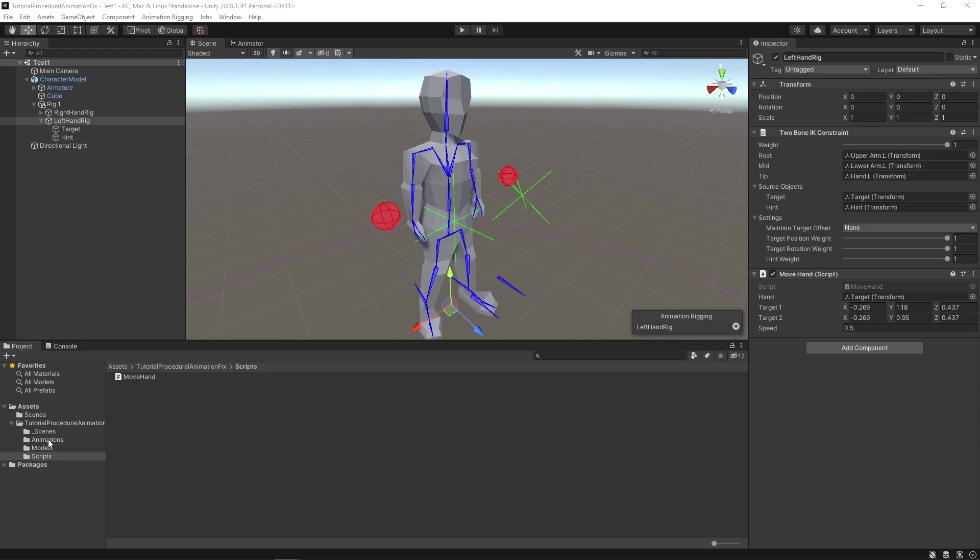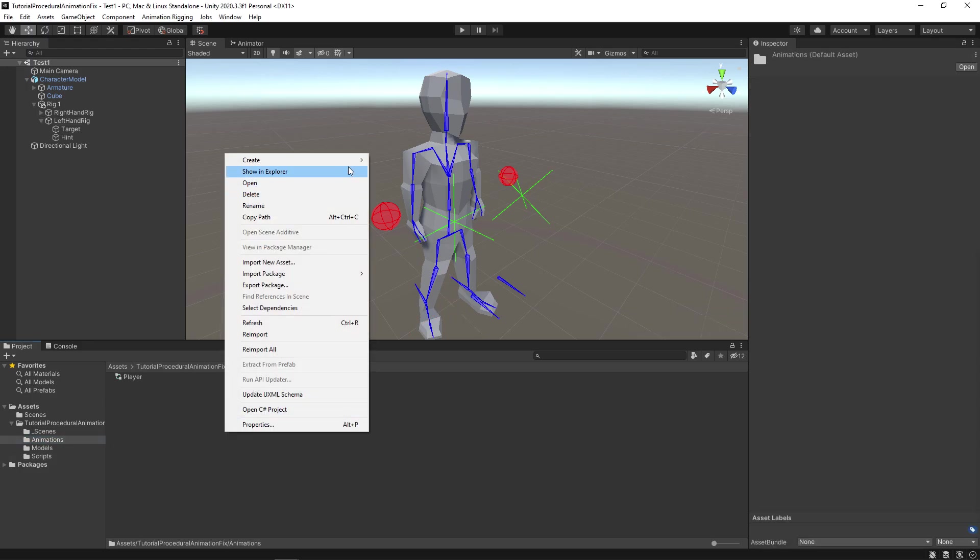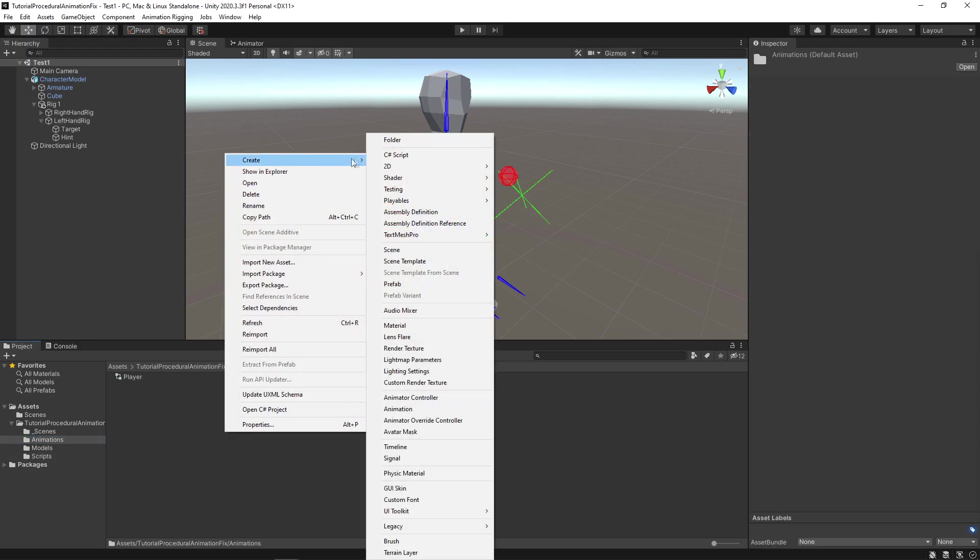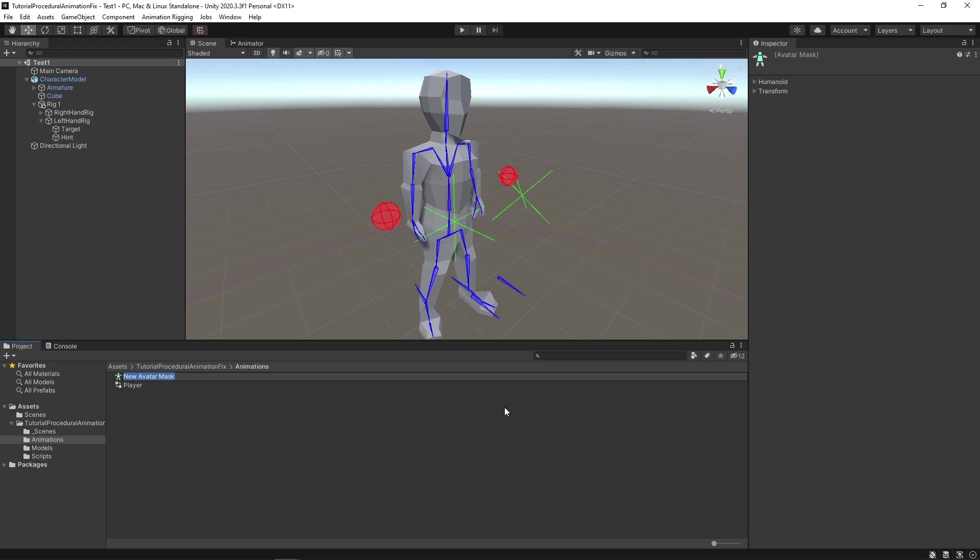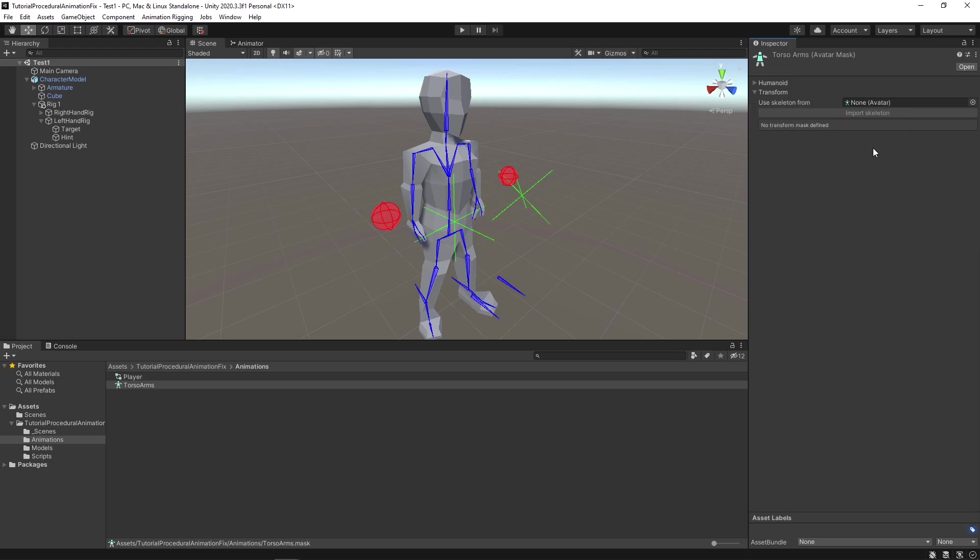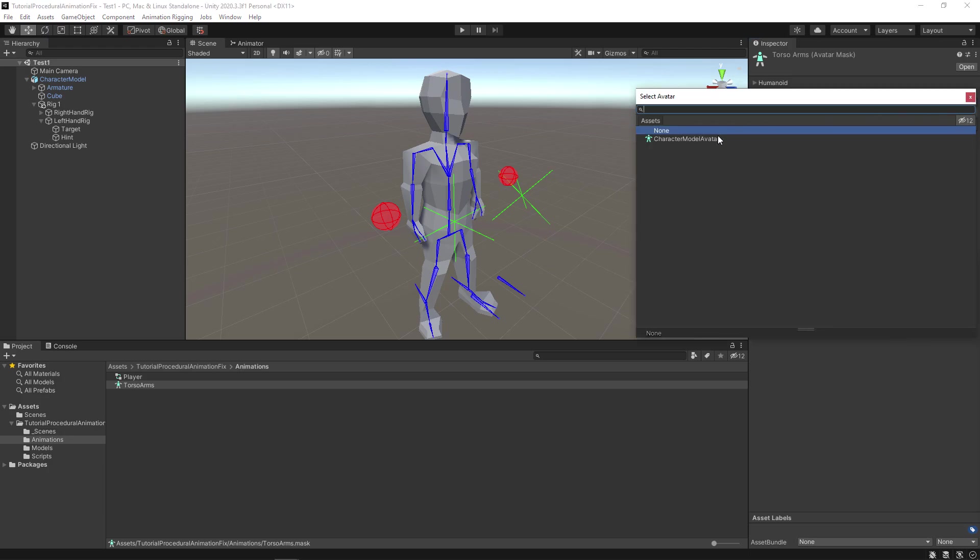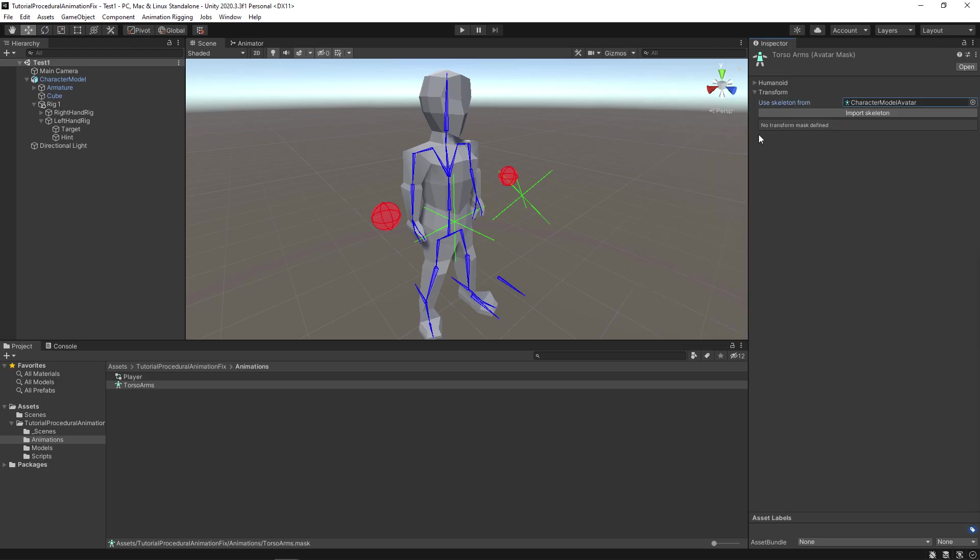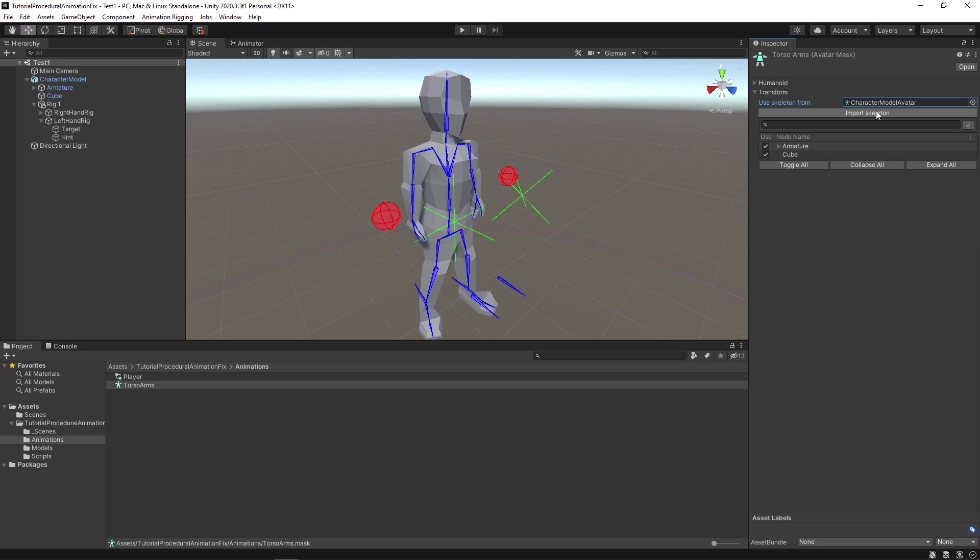Select the animations folder. Right click and go to create and then select avatar mask and name it torso arms. Now select the torso arms. In the inspector the humanoid part will not work because it is not a humanoid model. So open the transform. In use skeleton from. Select the avatar for this model and click the import skeleton button.